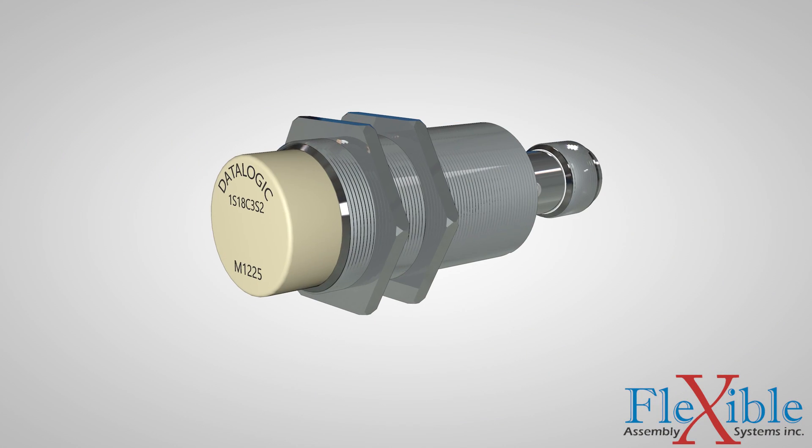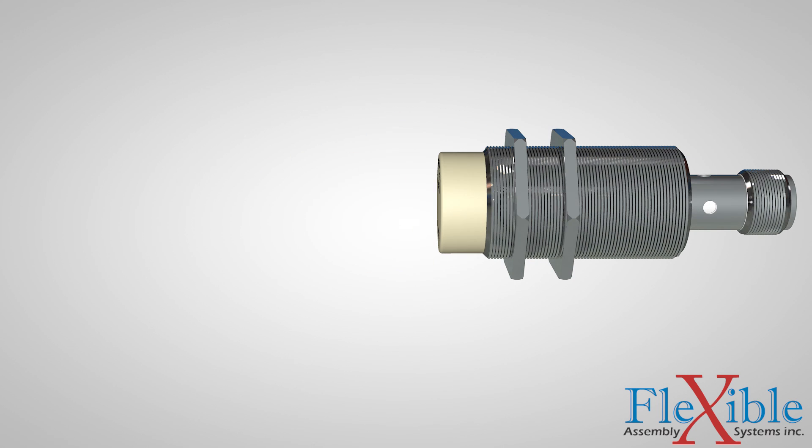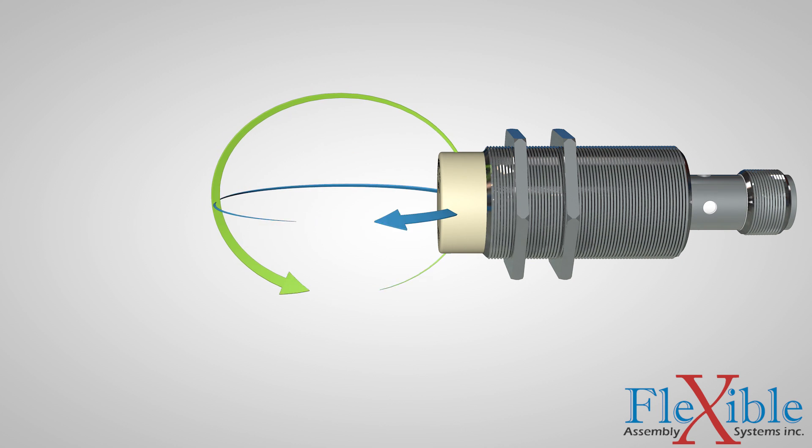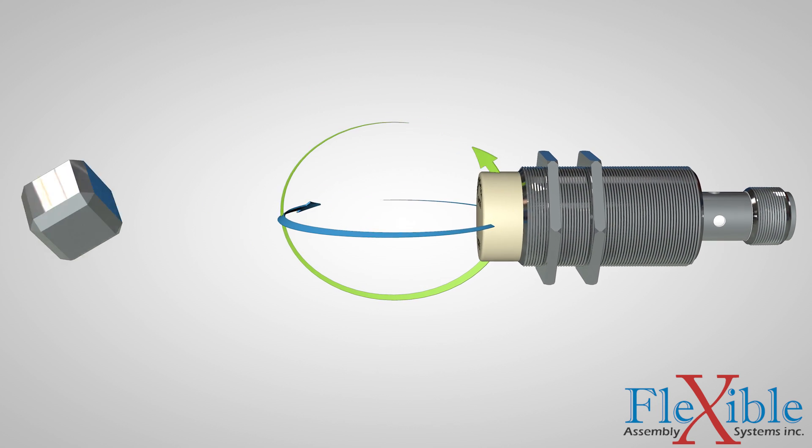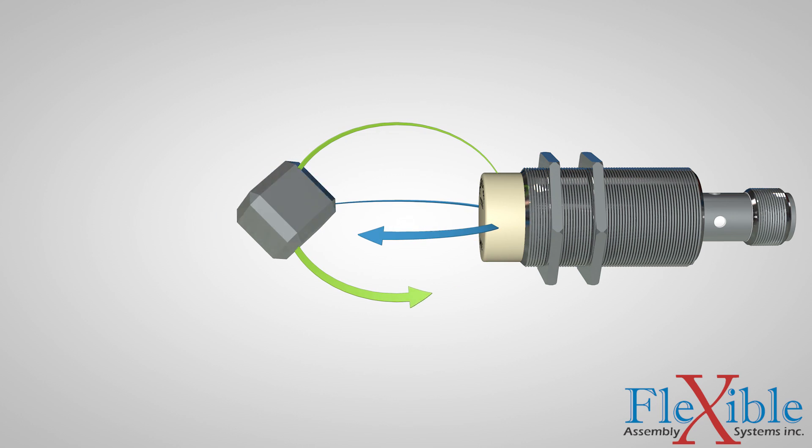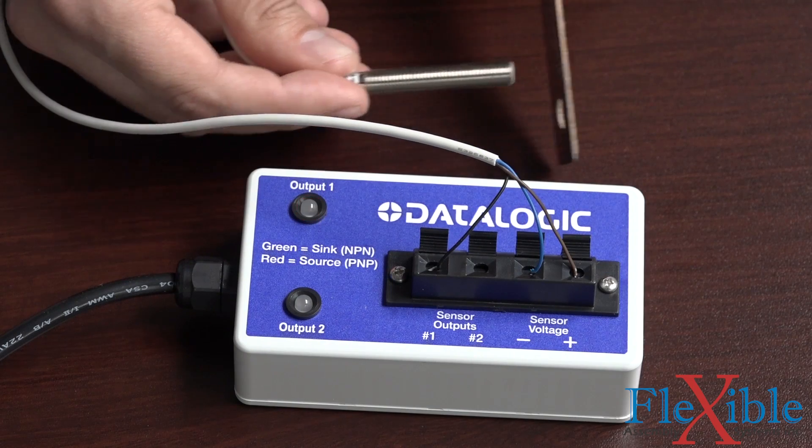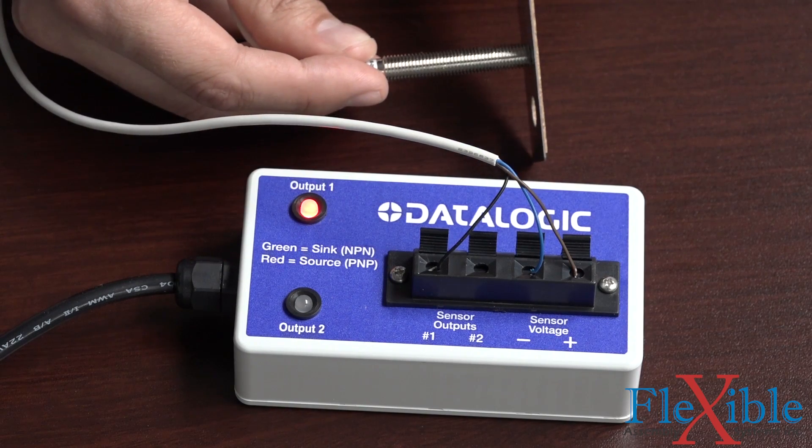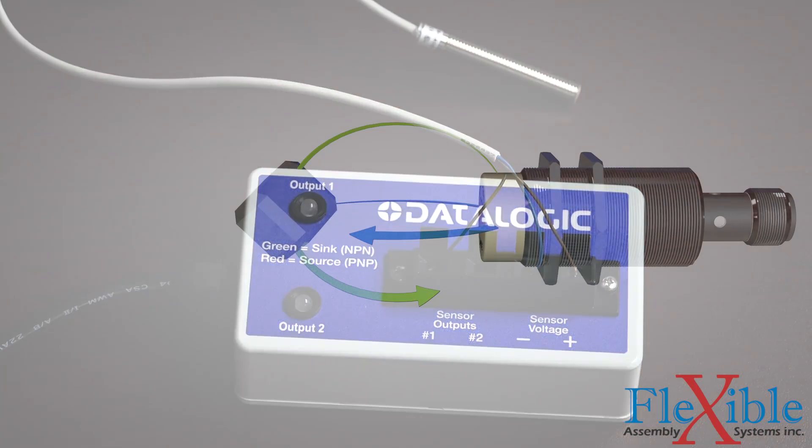An inductive sensor is a non-contact sensor that uses a coil and an oscillator to generate a magnetic field around the sensing surface. When a metallic object enters the operating area of the sensor, there is a dampening of the oscillation amplitude, which is read by a threshold circuit and changes the output.